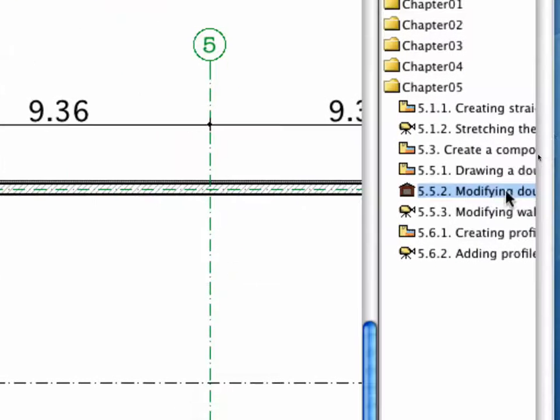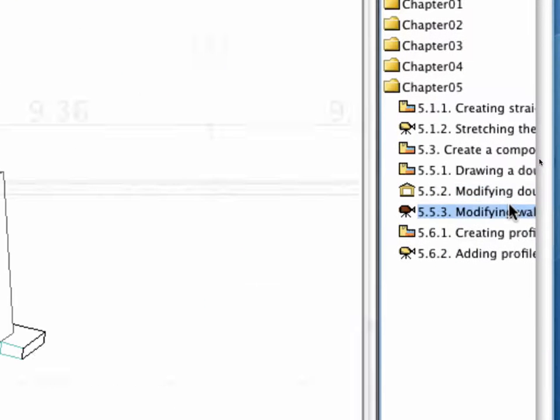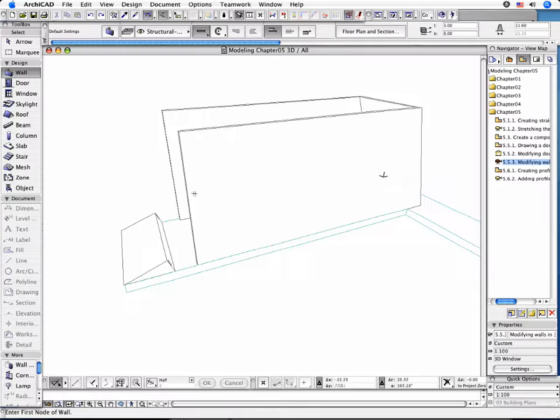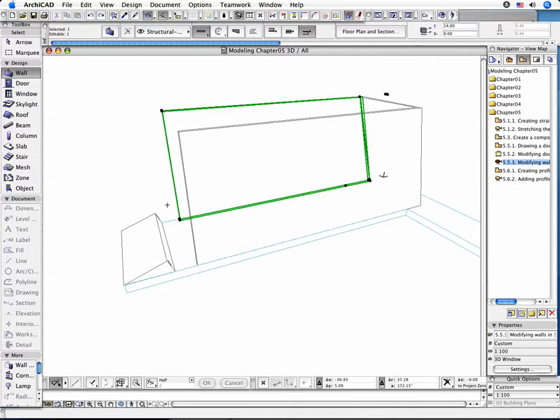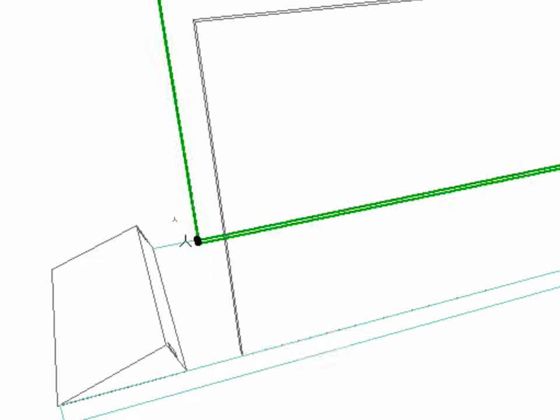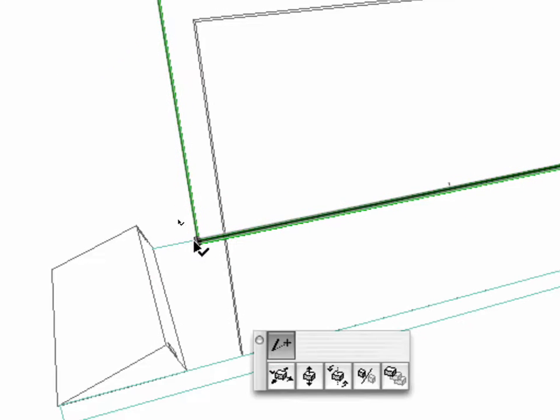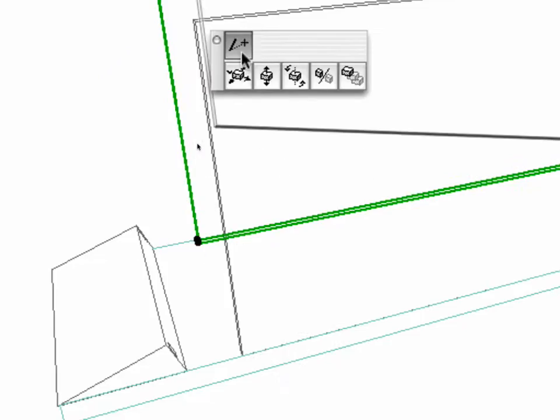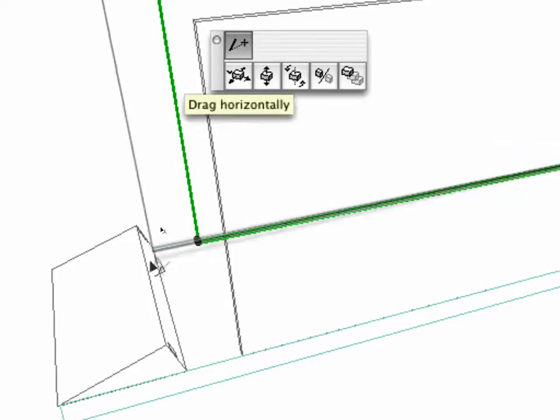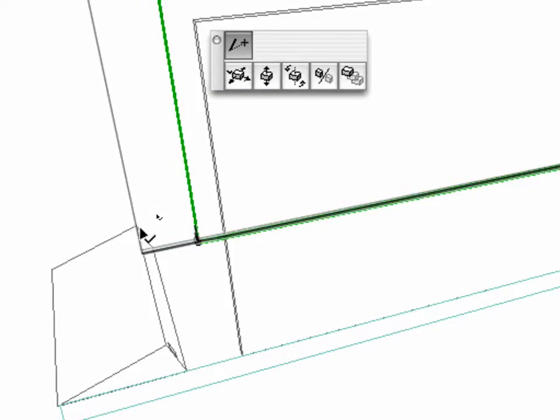Open the 3D window by activating the 5.5.3 point Modifying Walls in the 3D preset view. Stretch the length of the longitudinal walls and adjust their lengths to the top of the double slanted wall. Hold down the Shift button to keep the original direction of the walls.